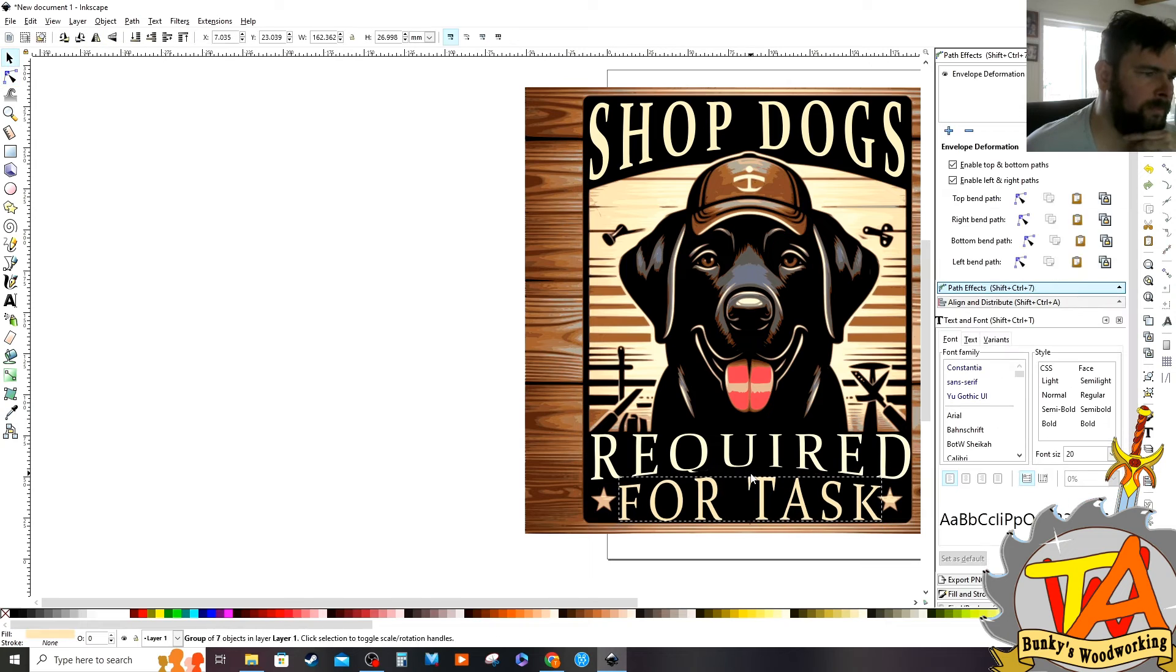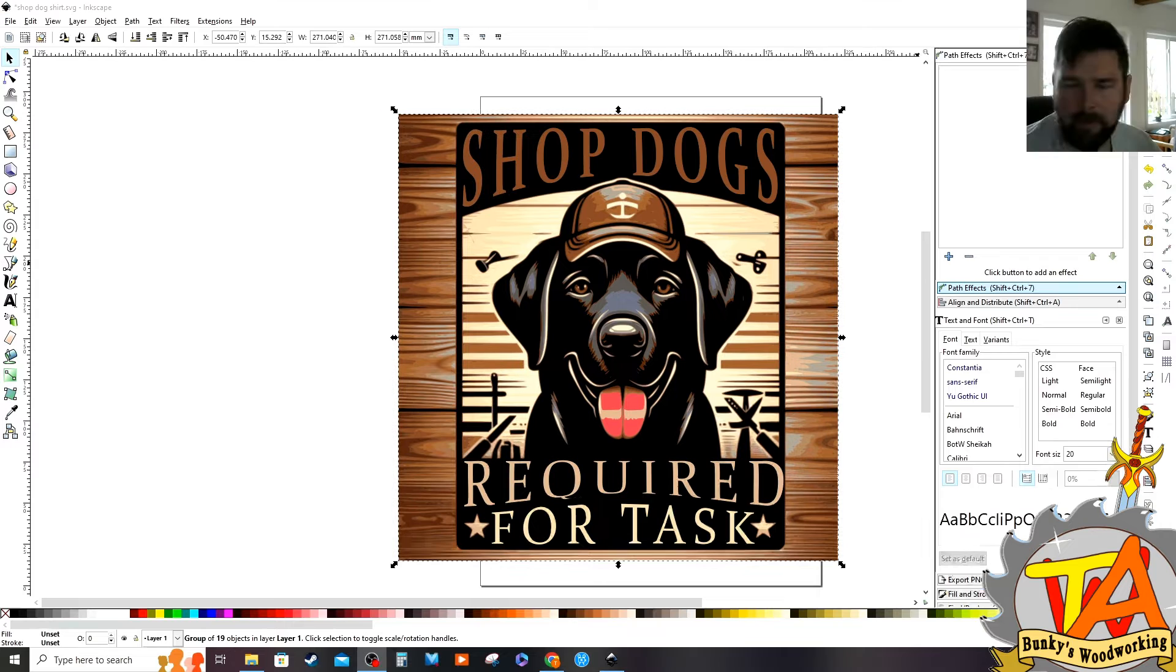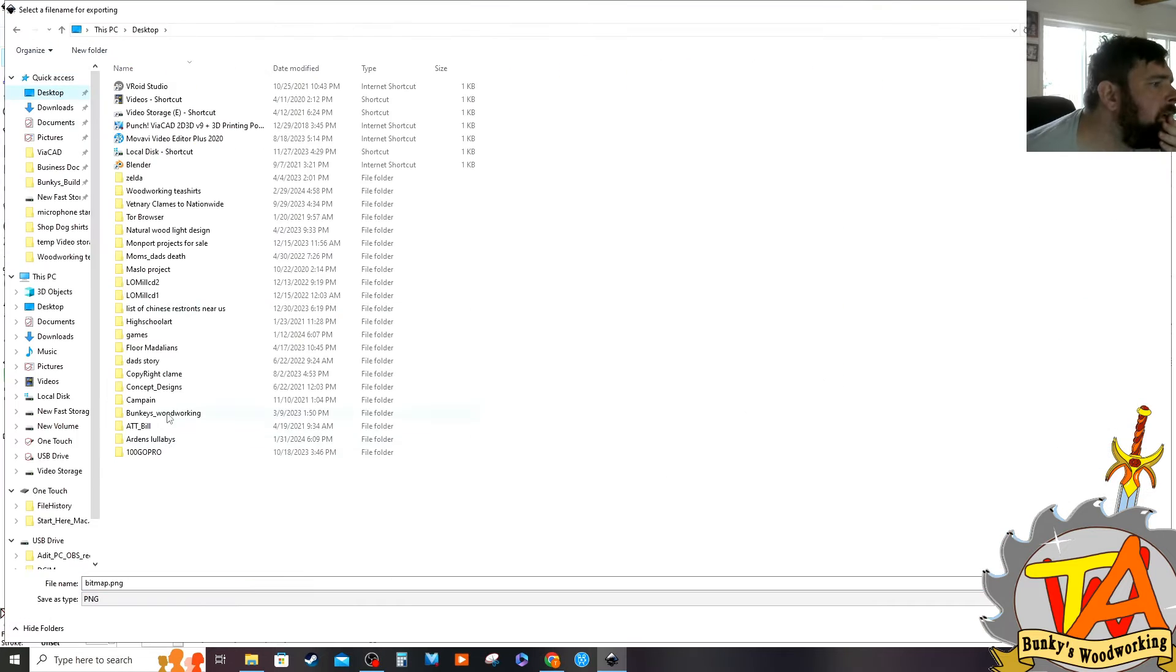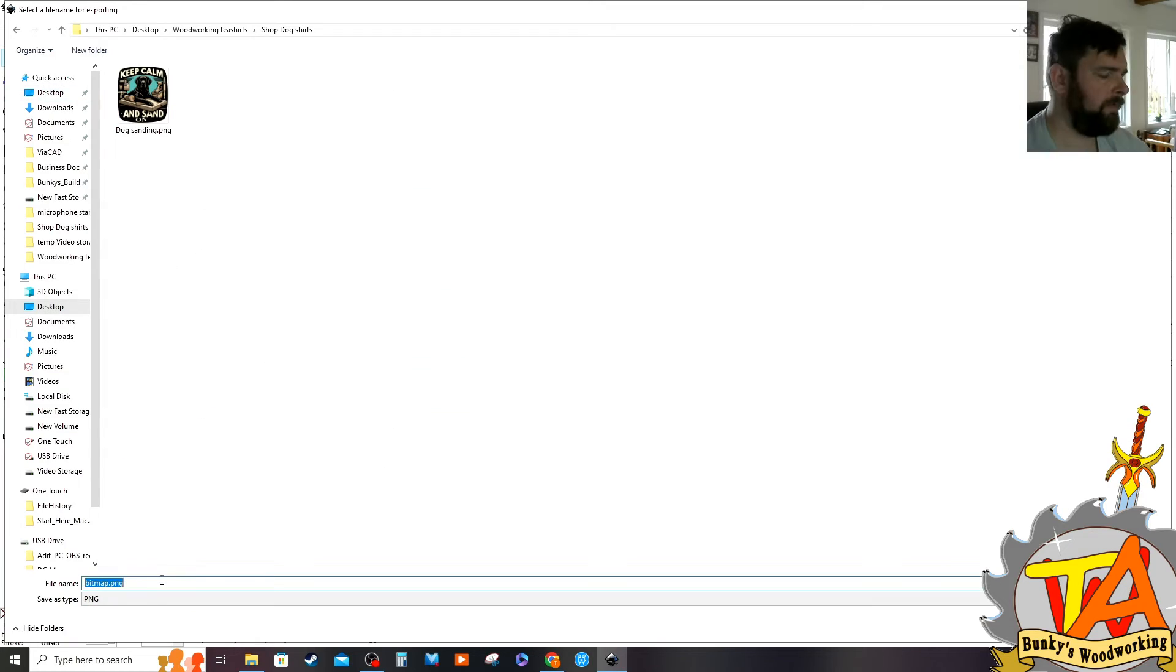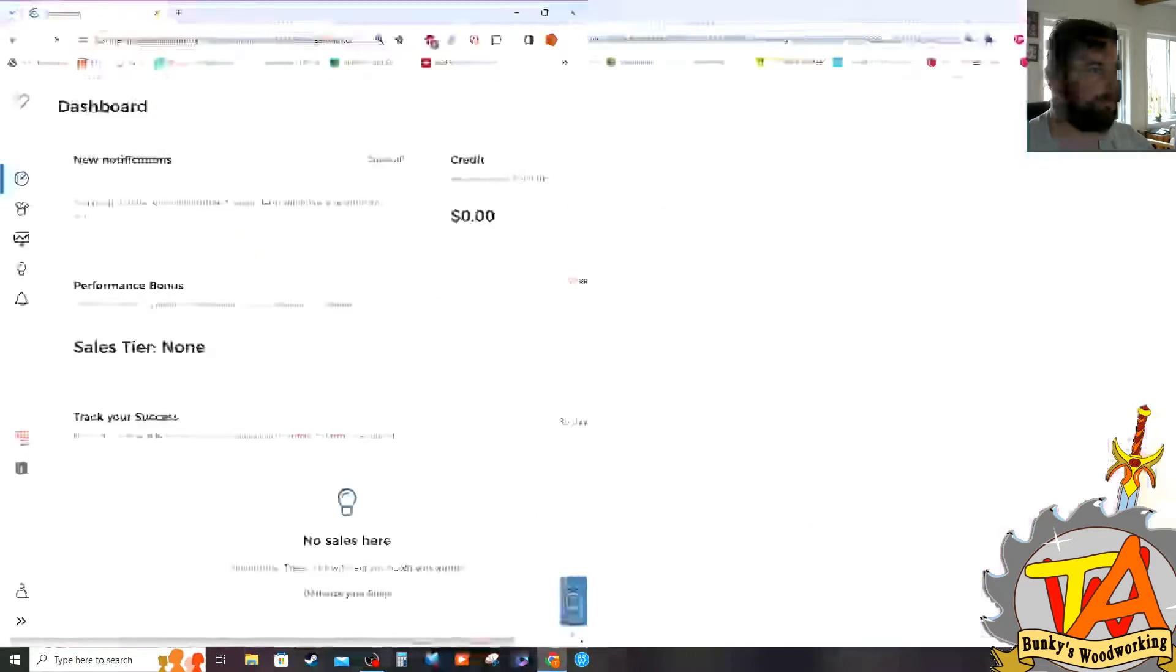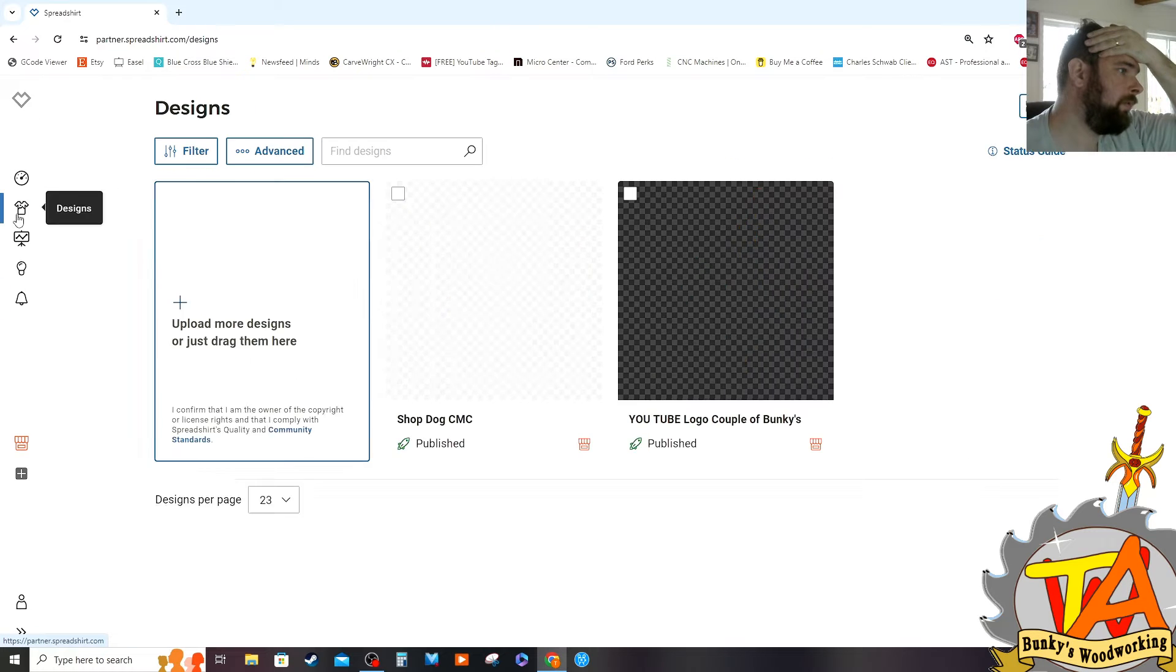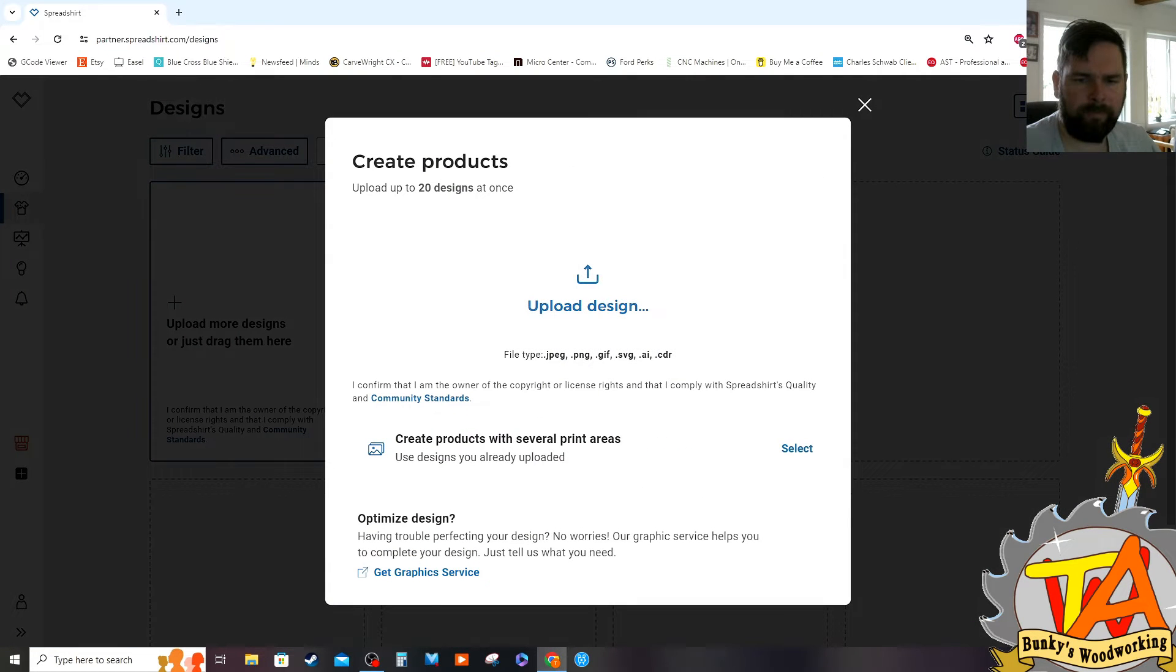Once I'm happy with the outcome, I go ahead and export the image to a PNG file. The Spreadshirt shop claims that they're able to take SVG files, but I've never been able to load one up.